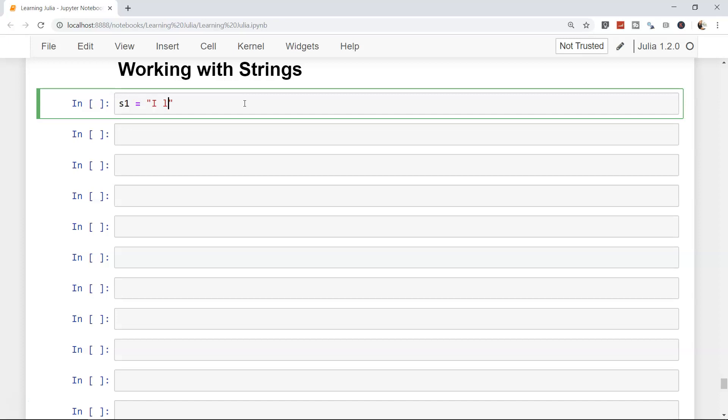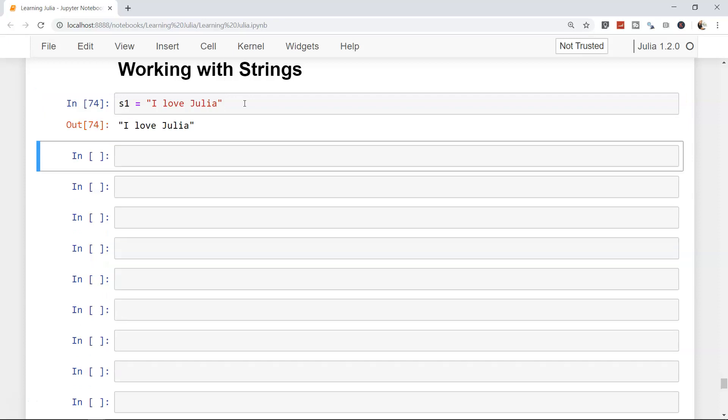String 1, or s1, where I simply say 'I love Julia'. Since we are working in this, it will give us some motivation, right? Since there is a lot to cover, keep it up. Let me enter this. This is a simple output which it has given us.